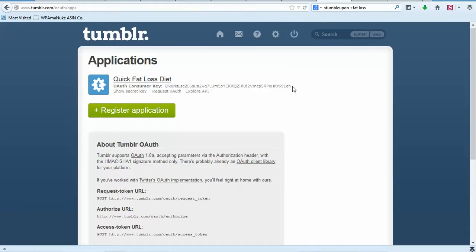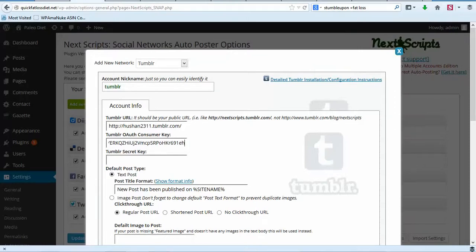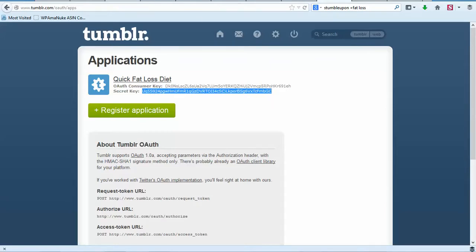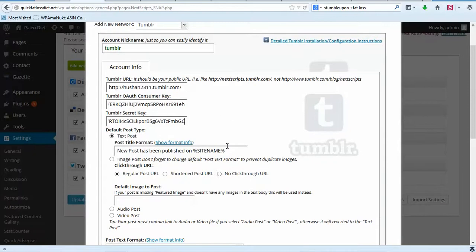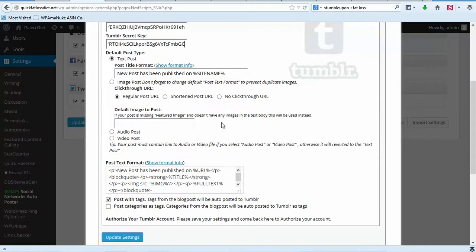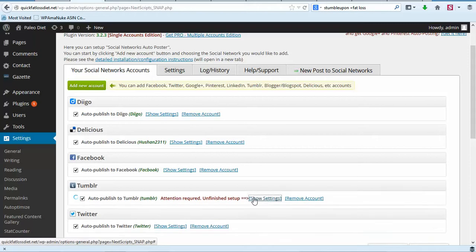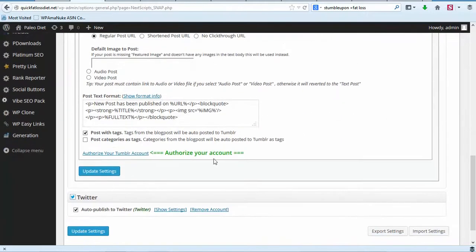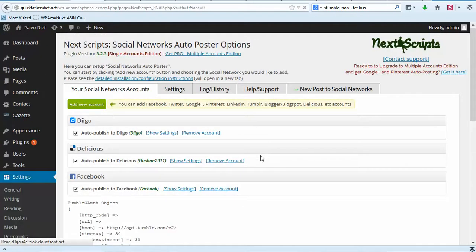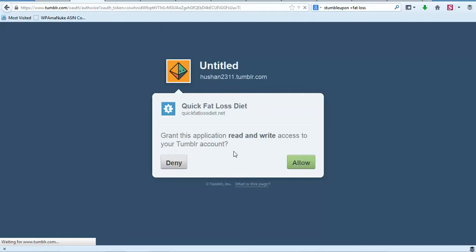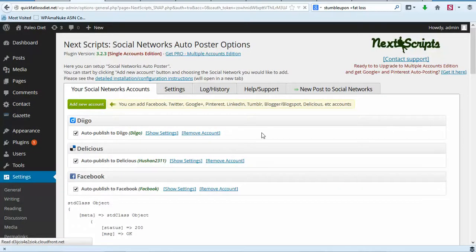We need to copy the consumer key — copy that and go back to our admin, paste it in. Then click Show Secret Key and copy that. Leave most settings as default, click Update Settings, then click Show Settings for Tumblr. Click Authorize Tumblr Account, it brings up all the prompts, click Allow — that should take care of the Tumblr setup.